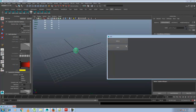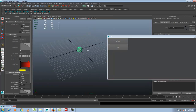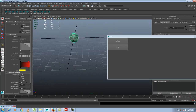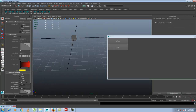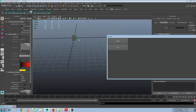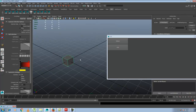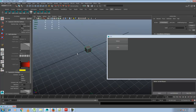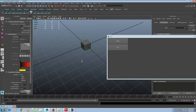Now if you hit Sphere, a sphere will be created, and if you hit Cube, a cube is created. I think this helps you out.